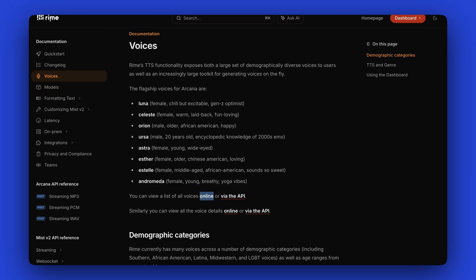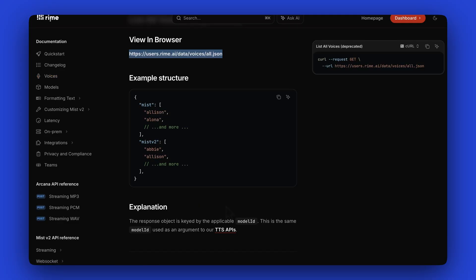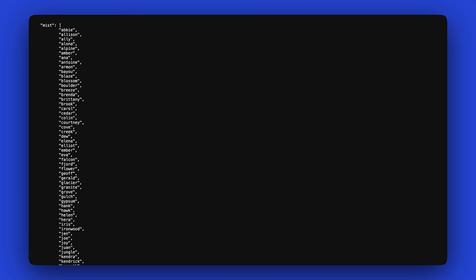You can see here that this list has their flagship voices. And if you click on further on the online link down here at the bottom, you can see that there is actually an endpoint you can call to get a full list of the voices available. And that list will look something like this.